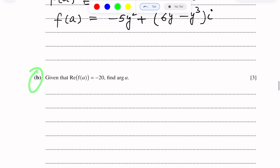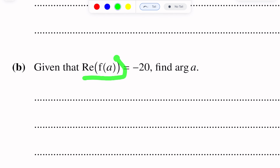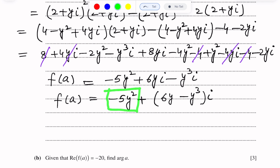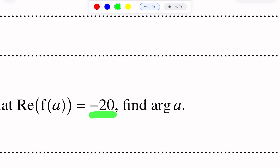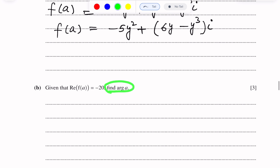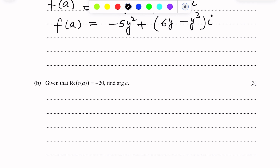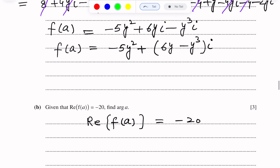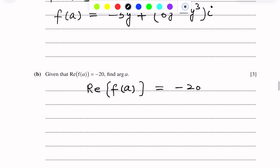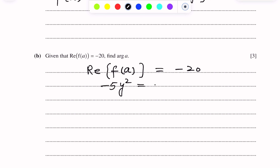Now Part B of this question: given that the real part of F(A) equals negative 20. The real part of F(A) is minus 5y². Setting minus 5y² equal to minus 20, and dividing each side by negative 5, we get y² equals 4.